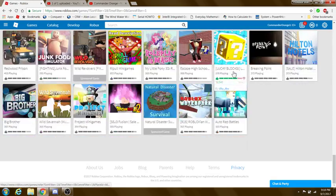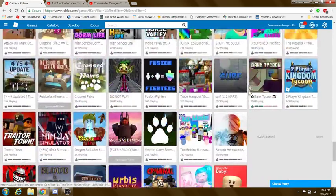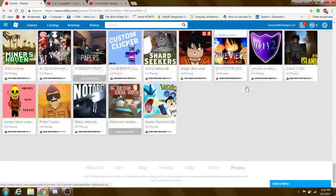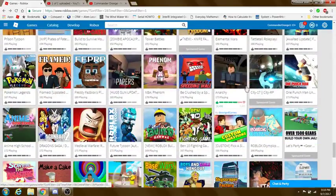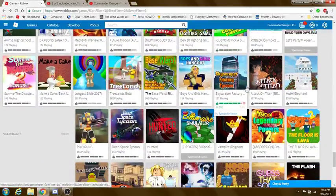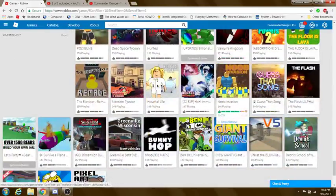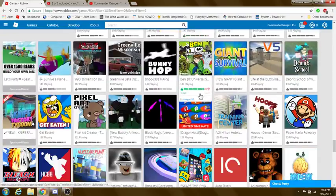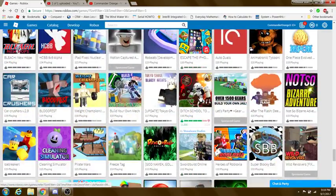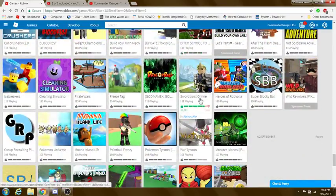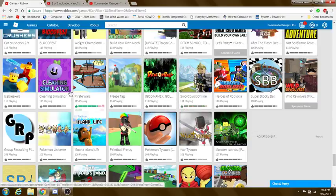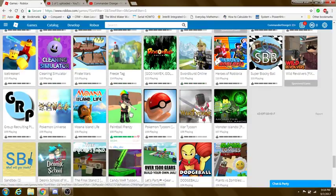All right, back into here. All right, let's keep going then. Keep going down. There's something called prison tycoon. I don't know, might check that out. There's really nothing in here. All right, let's try out paintball frenzy.